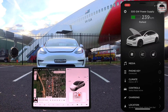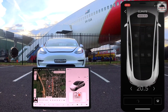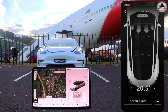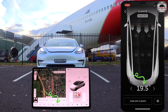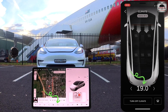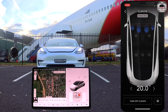Next up is climate. There is quite a bit of granular control in this submenu. You can turn on climate including the windshield heating, decrease and increase the temperature, and turn on and turn off seat heating. In the new 2021 Model 3, you can also control steering wheel heating.